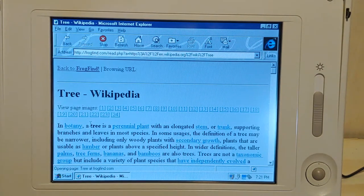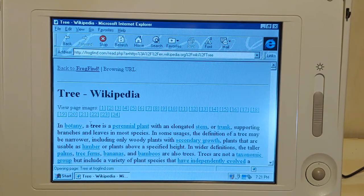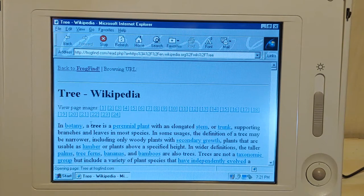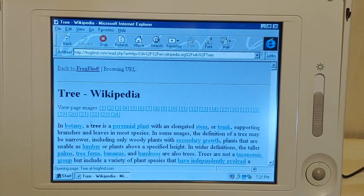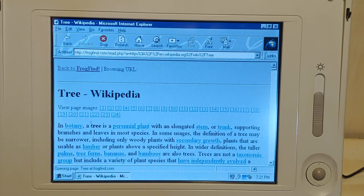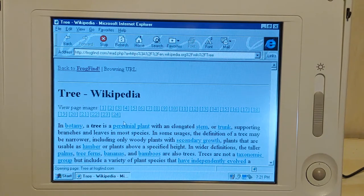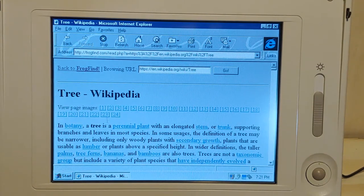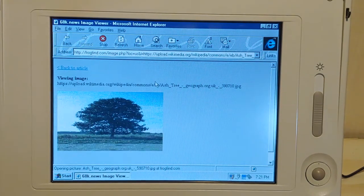Before we go too far into this - how does FrogFind work? Well, it's basically taking searches from DuckDuckGo - I think that's the search engine. I need to get beyond the Google side of things. But this takes all the images out, and you can click on images one at a time.